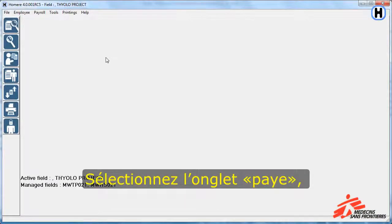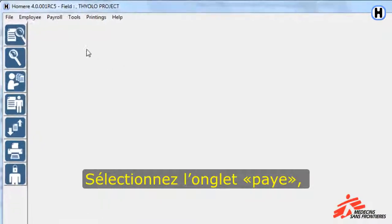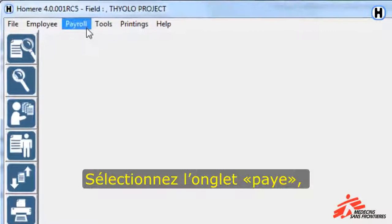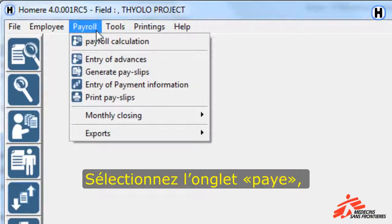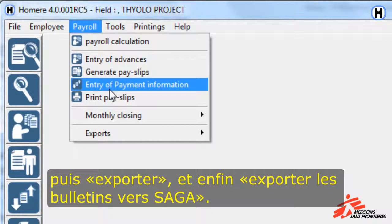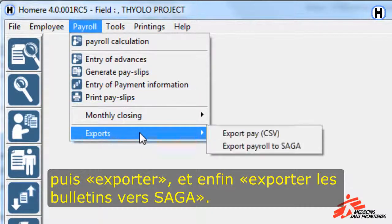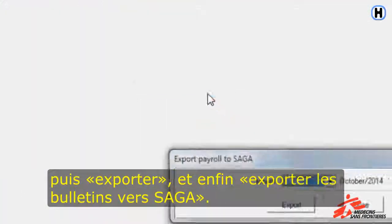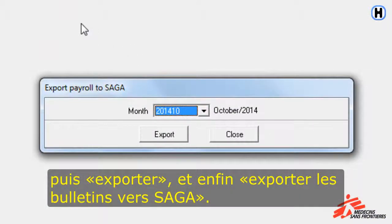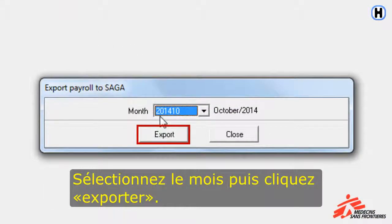To export the payroll to Saga, click Payroll. Select Exports and then click on Export Payroll to Saga. Select the correct month and then click on Export.